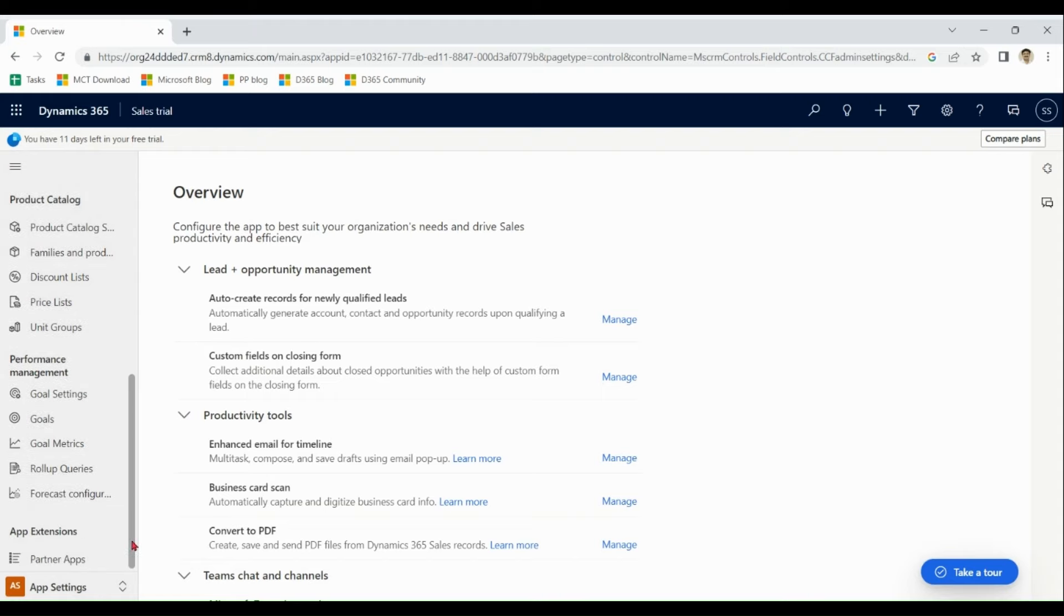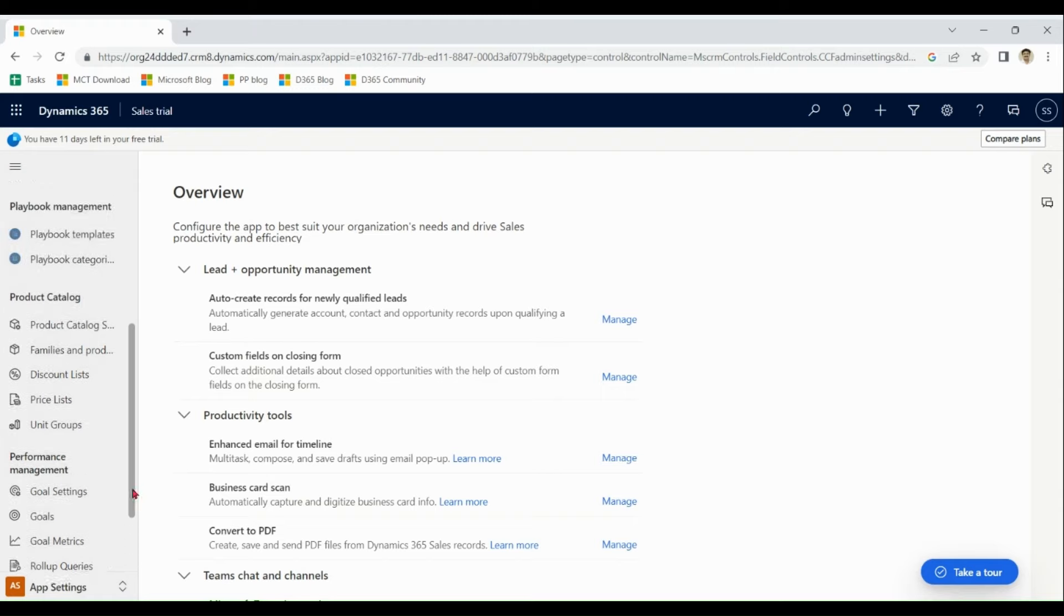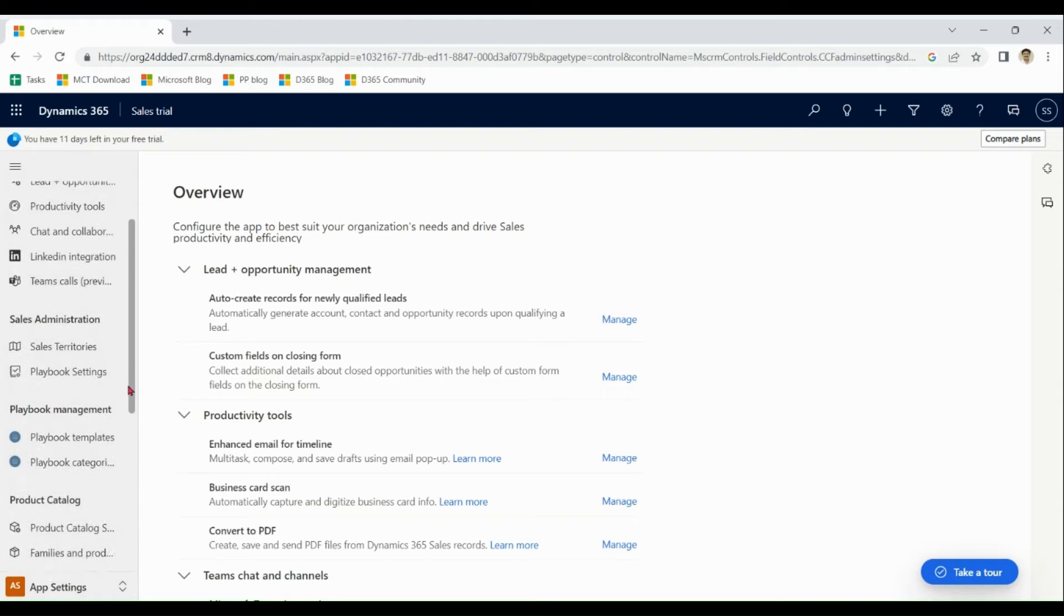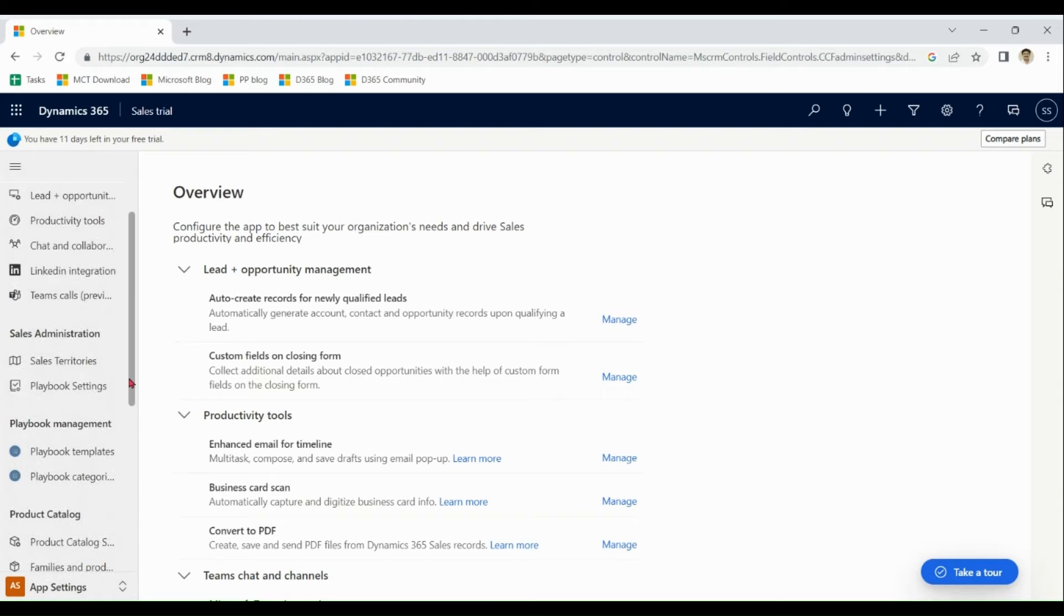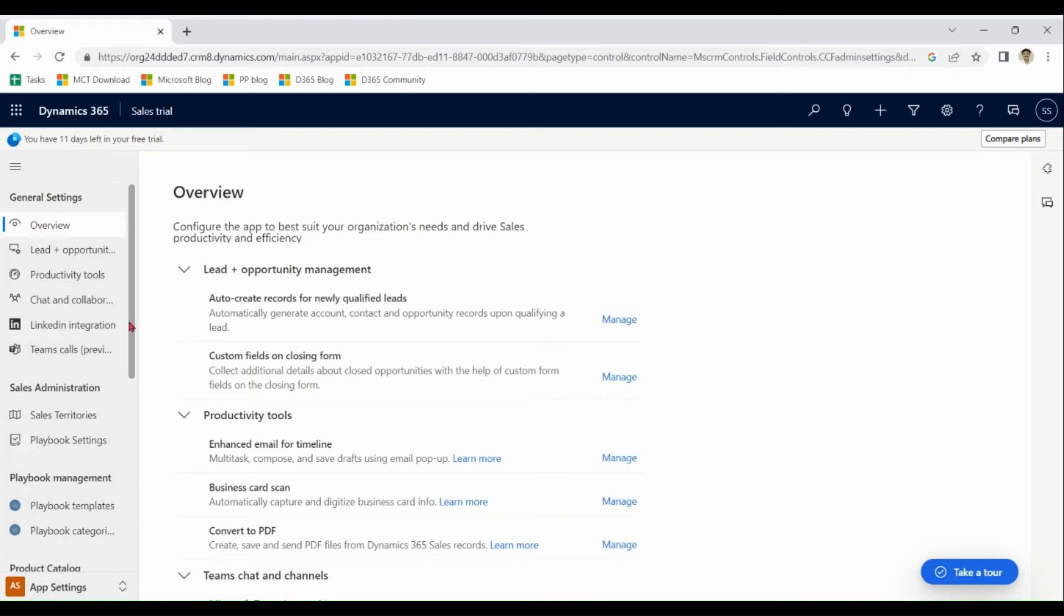For performance management, we have goal settings, goals, forecasting and various other things which is the requirement of sales guys.